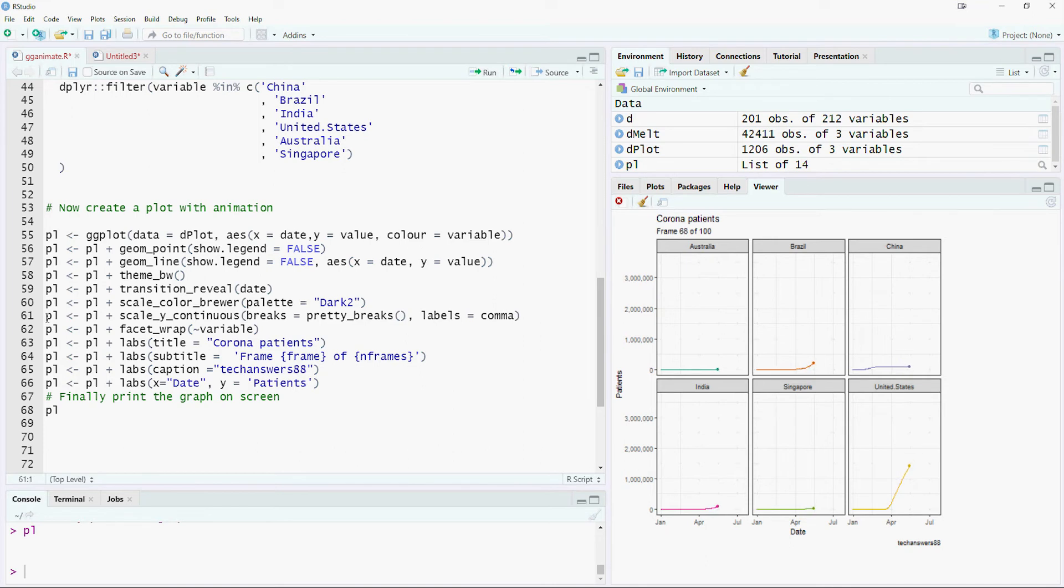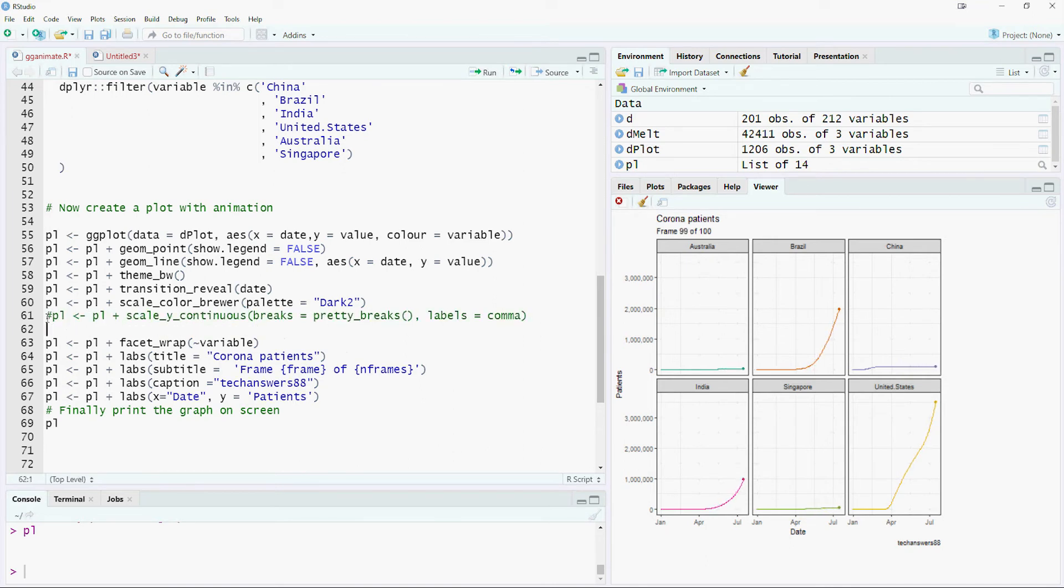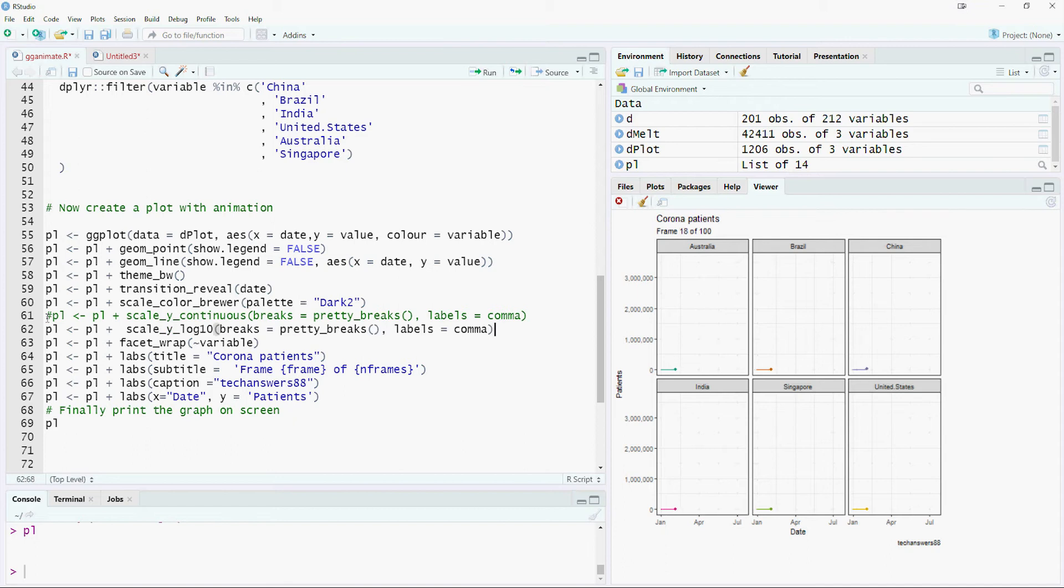We are going to transform the scale from linear to a log10 based scale. You will notice that we have commented out the scale_y_continuous command and use the scale_y_log10 command which will transform the y-axis scale.